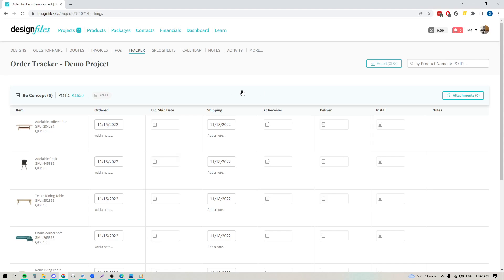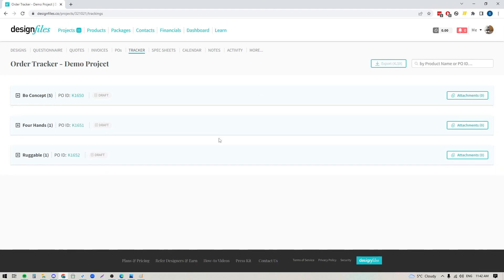All right so that basically covers the purchase order process within design files. If you do have any questions about it or if you just want to talk to us about understanding some of the functionality a little bit more always reach out on the live chat we are here to help. Thanks so much for watching.